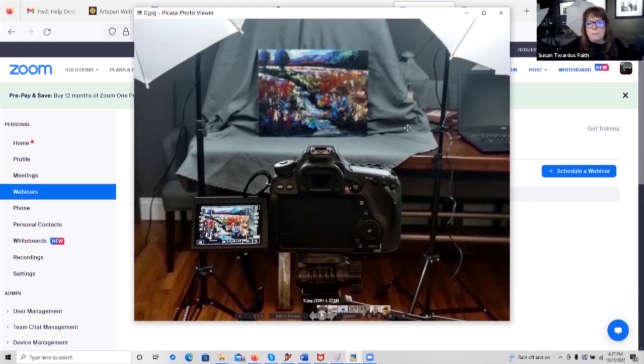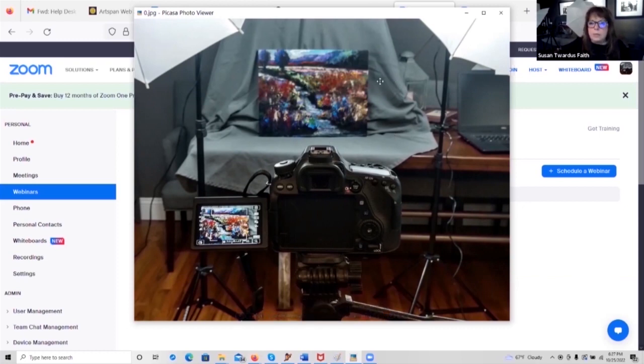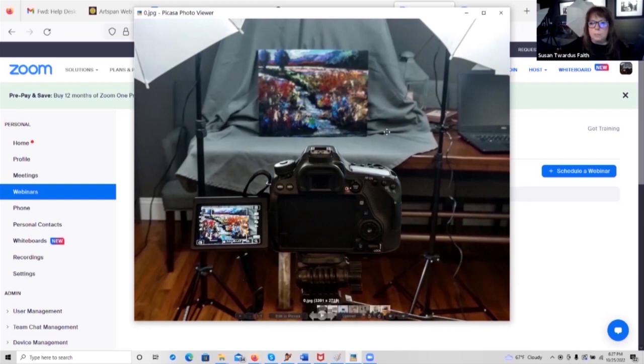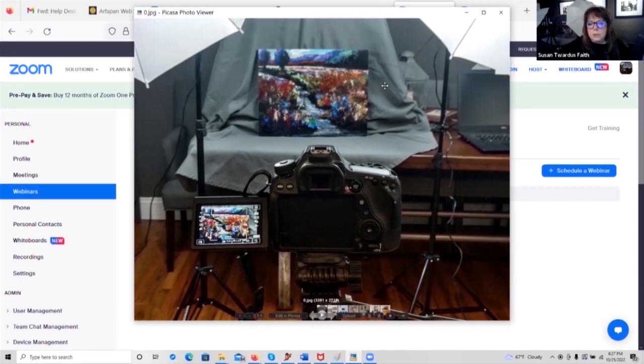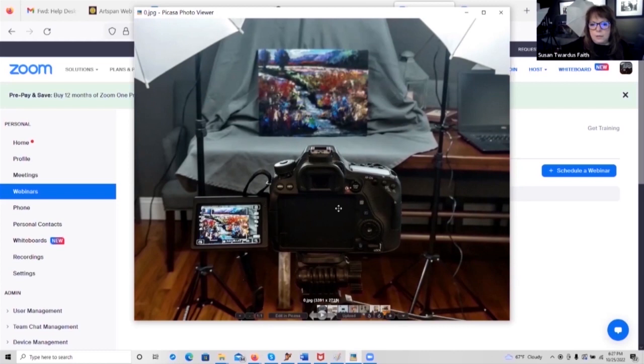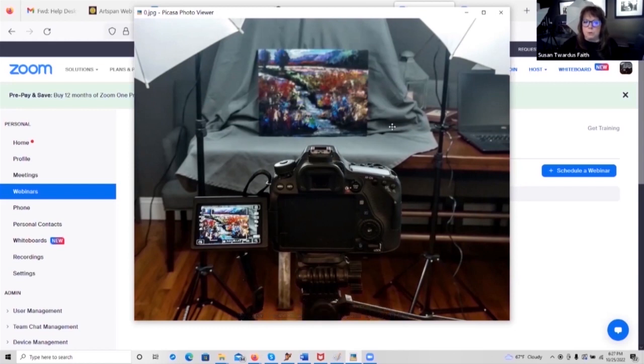If that gray background looks bluish or purplish, then you need to go in and check your colors. Because what happens is gray will appear blue or purple if there's too much red tone, if there's too much blue tone, if there's too much green tone. So you can adjust your camera settings. Or if you know how to do this, you can go into your Photoshop program and adjust it there.